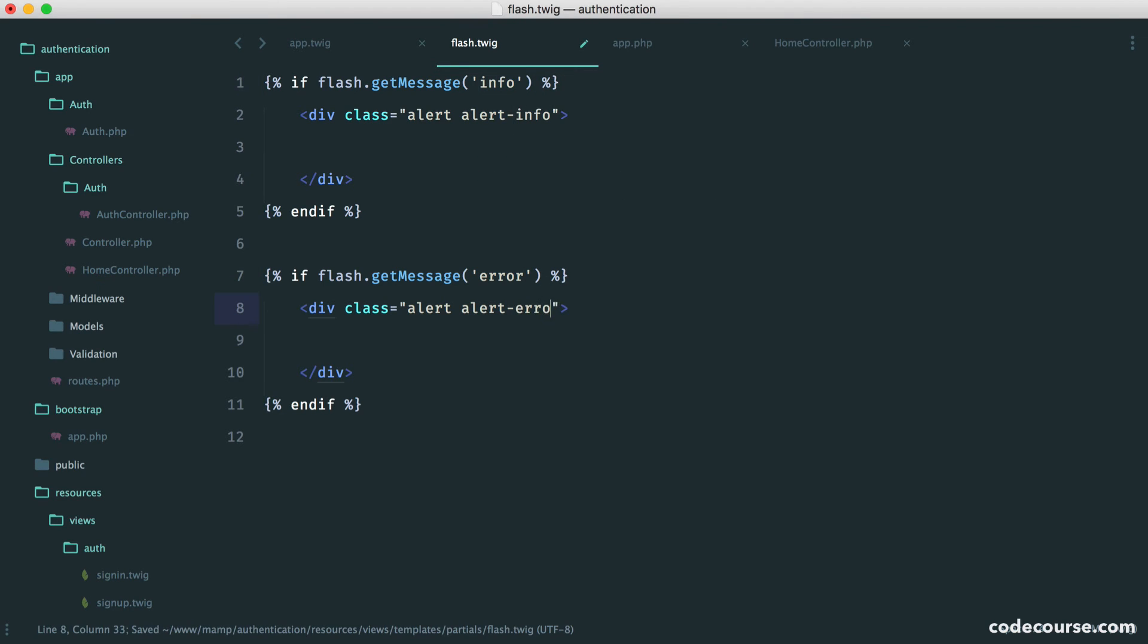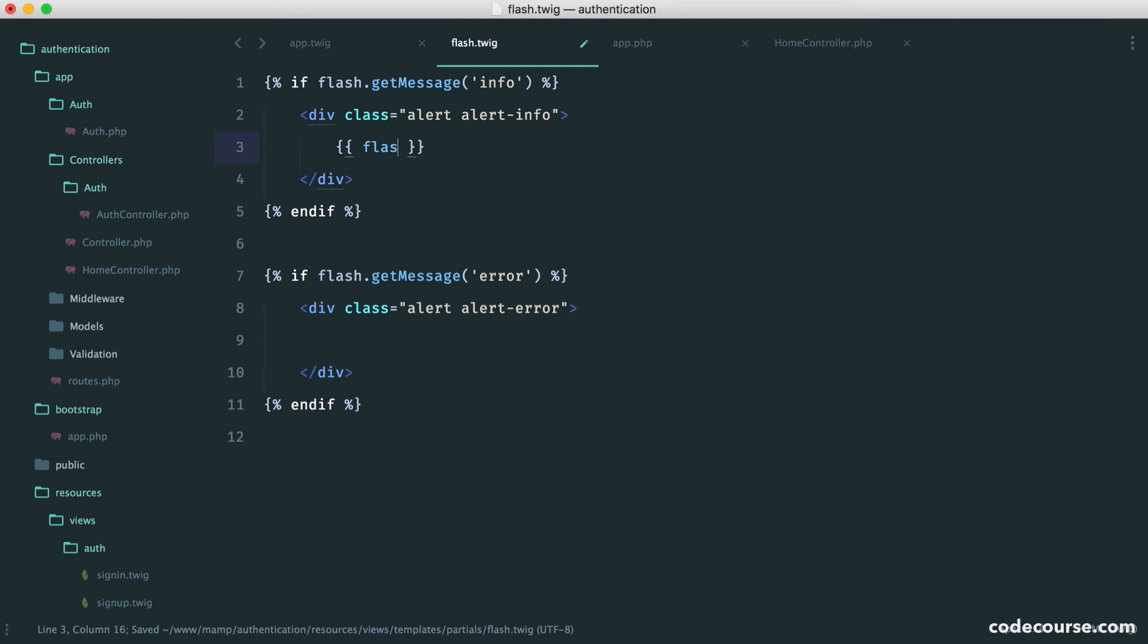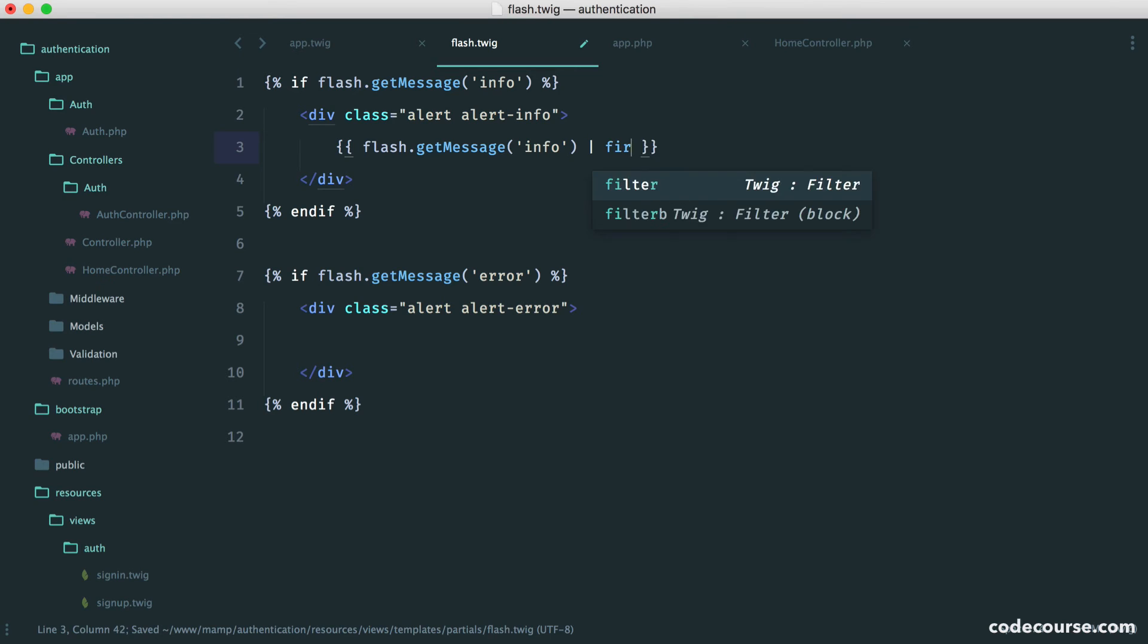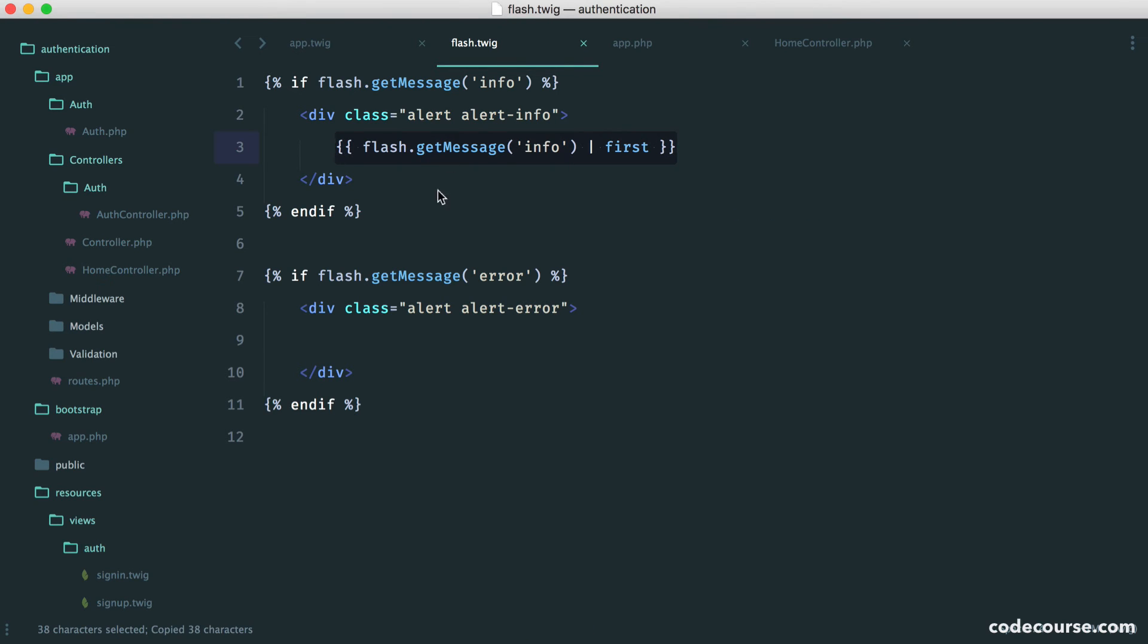So here you could say alert error. Inside of here we obviously just need that text that we output. Here we say flash.getMessage.info and then use the first filter within Twig.